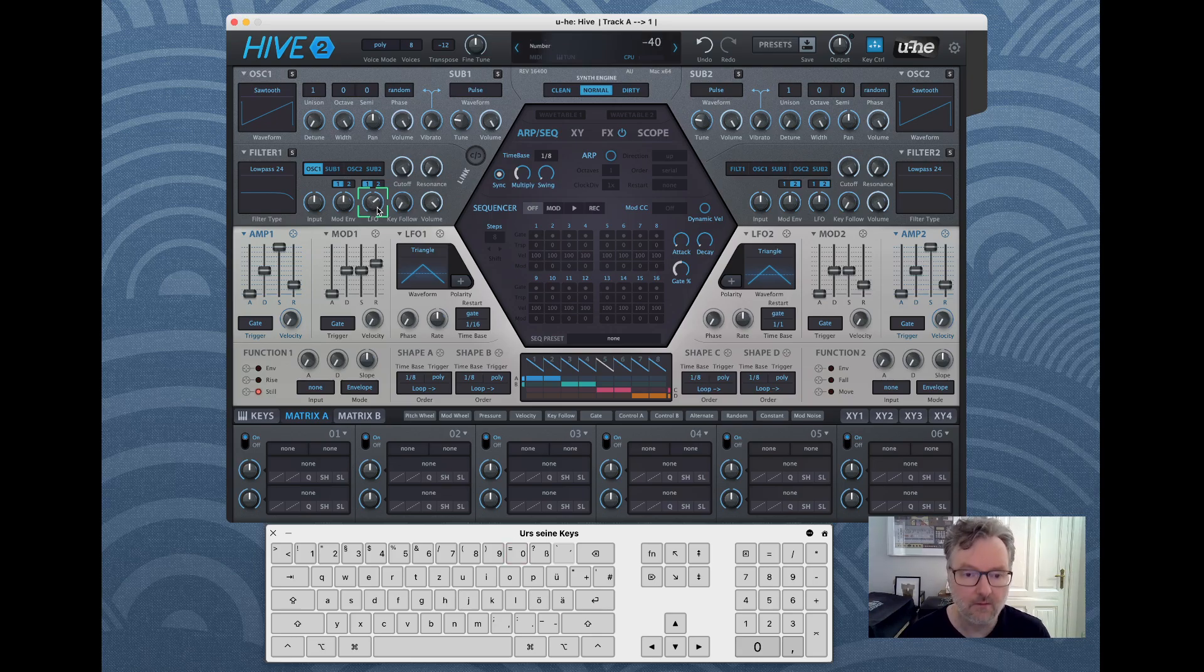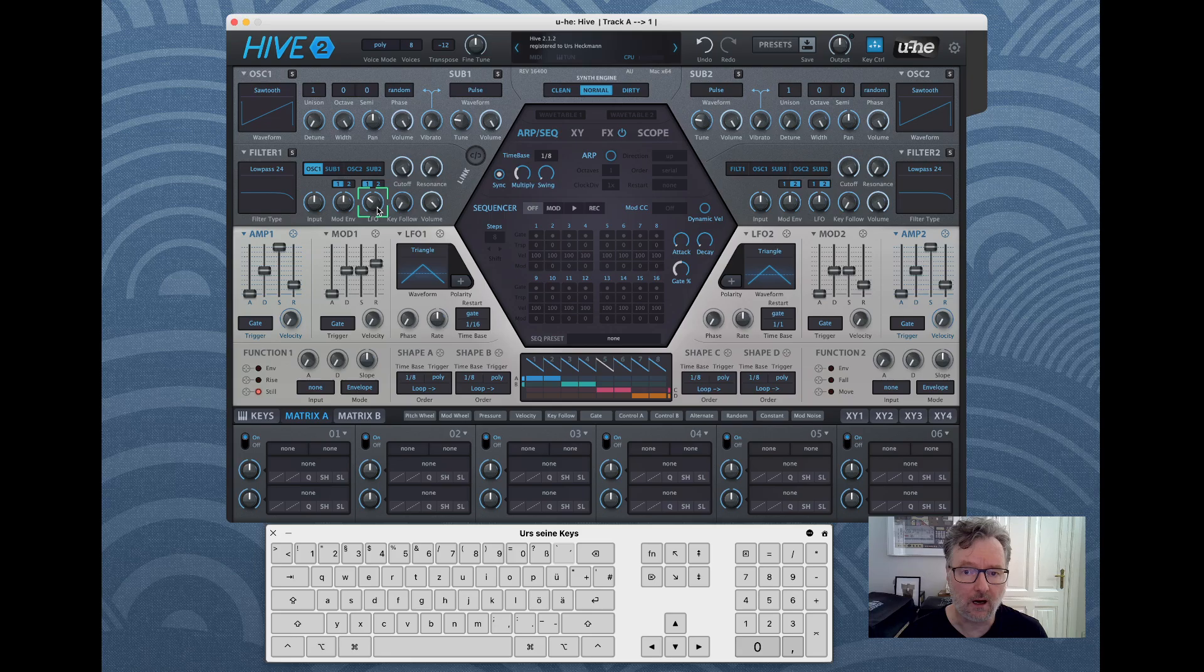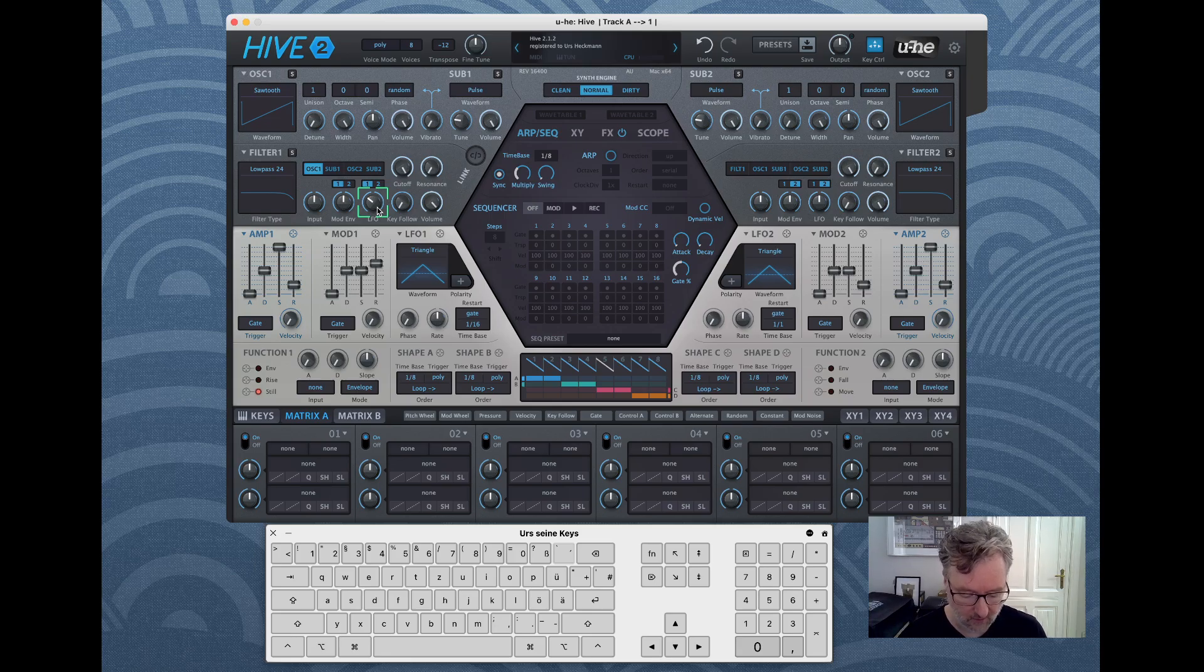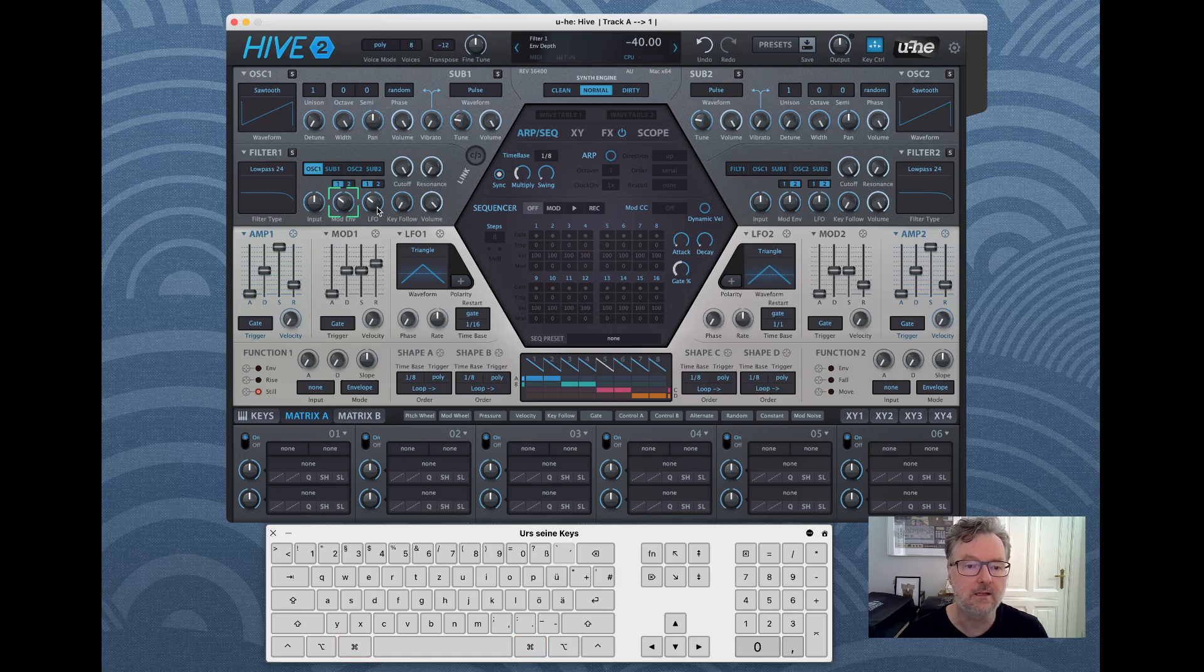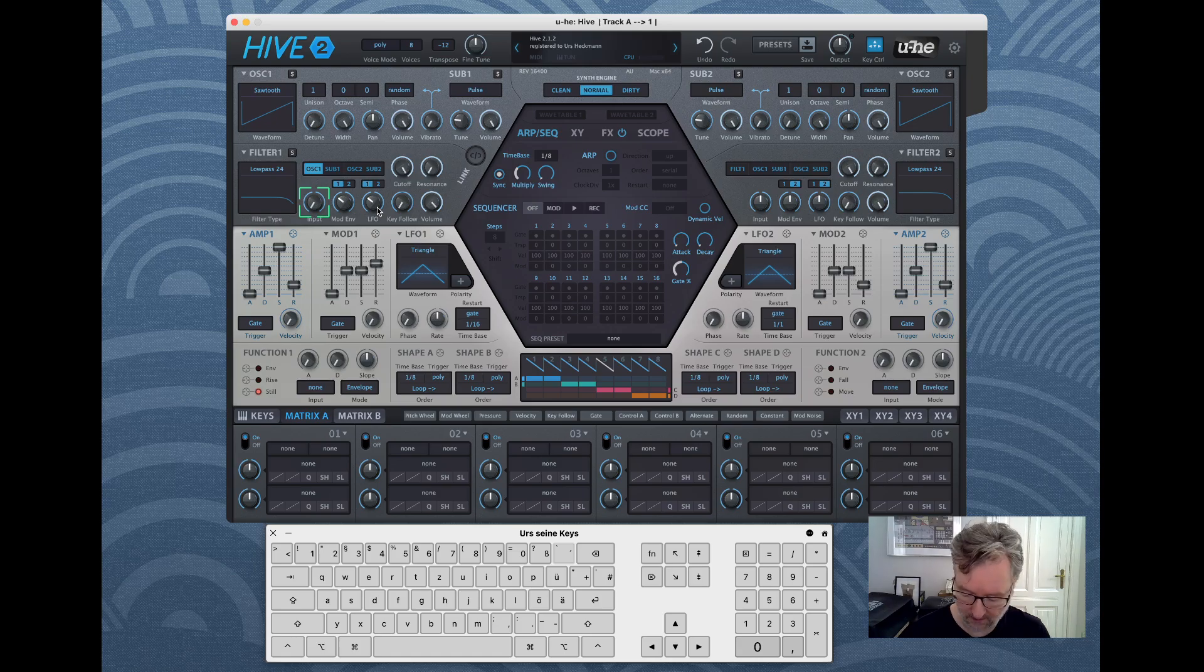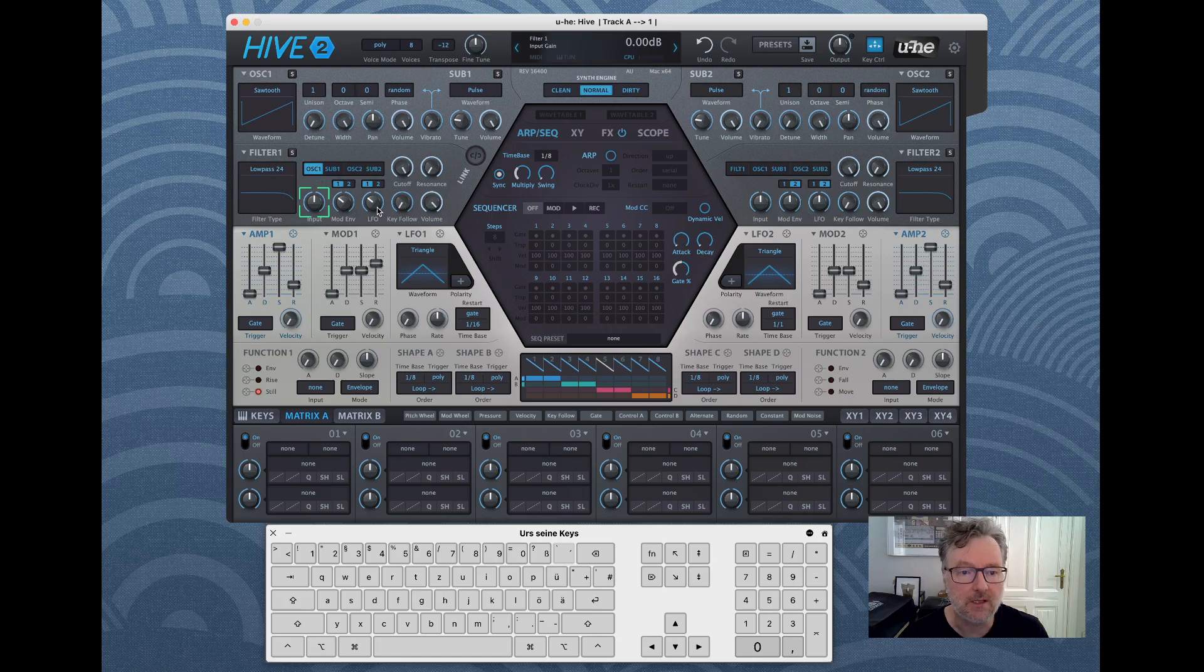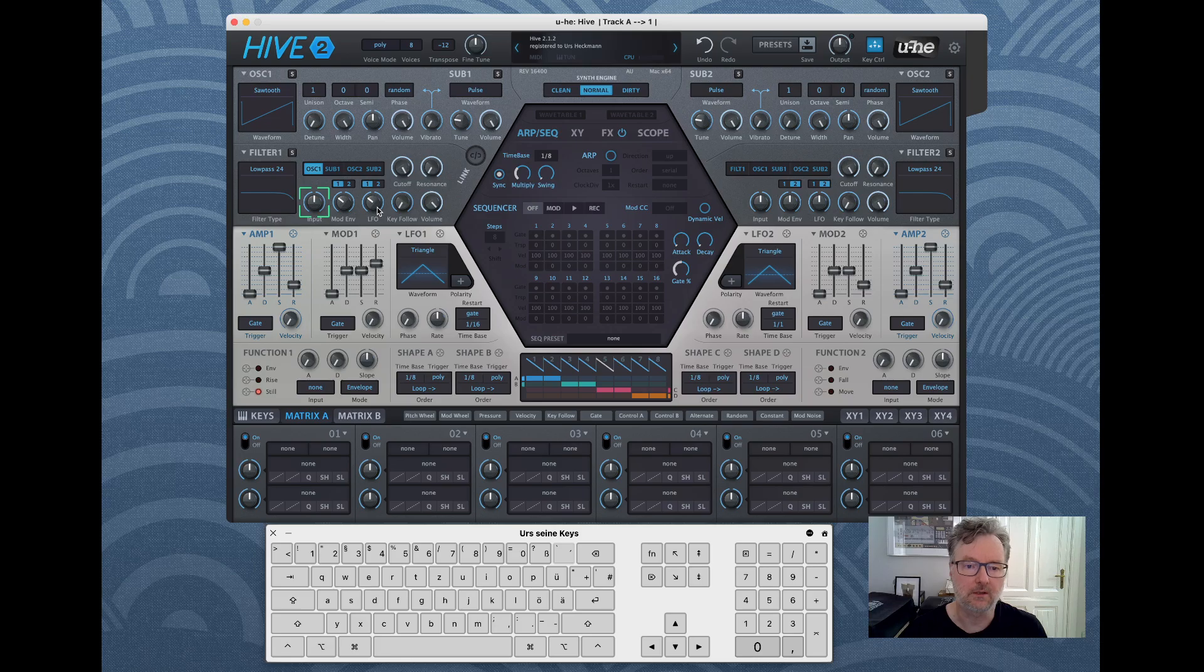Then if you like a value and you want to use it a lot, you can press command C to copy it and then you can command V paste it. Depending on some values, if it exceeds the range then it will go to the maximum or minimum.